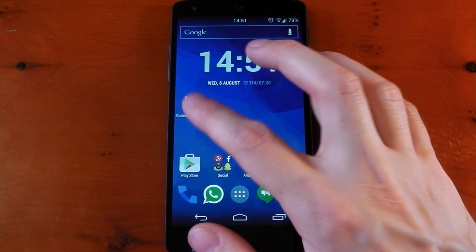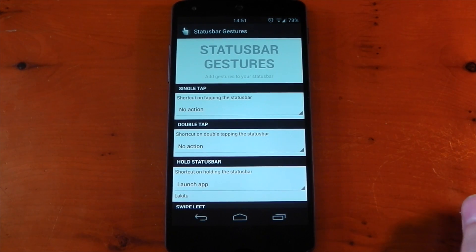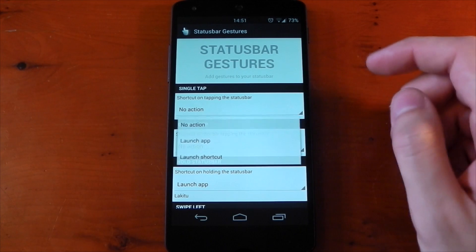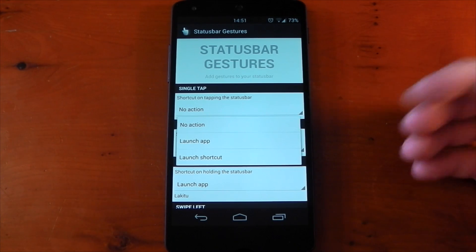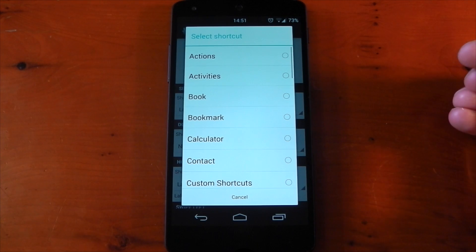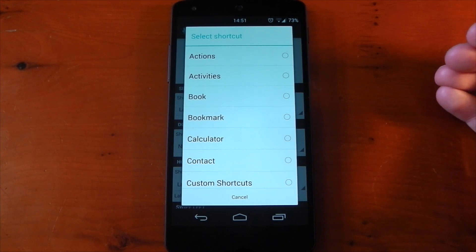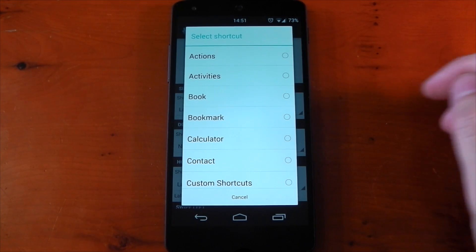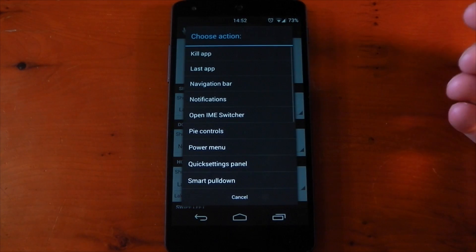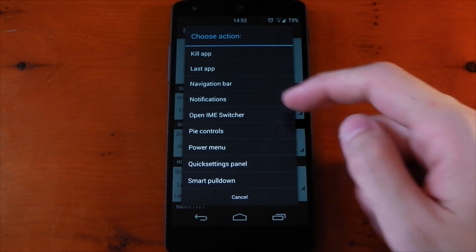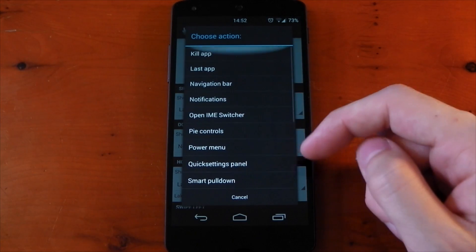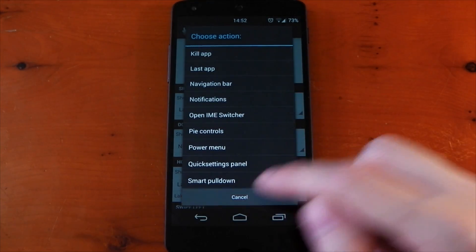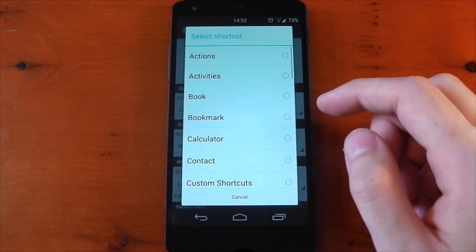If we open up the module it's very simple to use and well laid out. You can see each gesture has its own headline — for example single tap and double tap. You have the choice between launch application or launch shortcut. Launch shortcut gives you a ton of different options. I have Mardi actions at the top of mine, but if you have Gravity Box you'll also have some similar options — you can choose things like kill an app, select spy controls, and lots more.